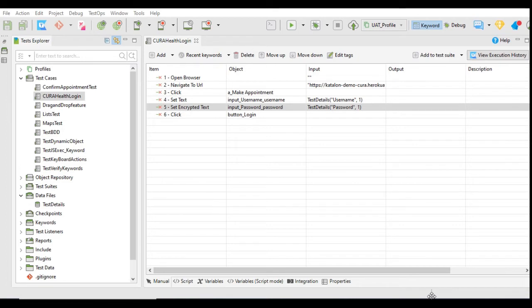I have divided this tutorial into two parts. The first part will cover writing the Excel file locally using a custom keyword that we will create, for one test case. In the next tutorial, we will learn how to use this Excel writing feature to capture the test case name and its status for execution of a test suite.